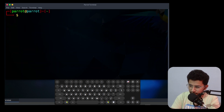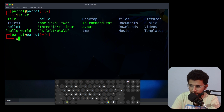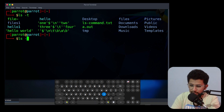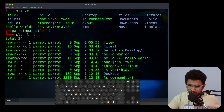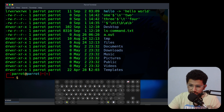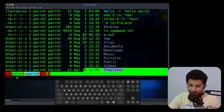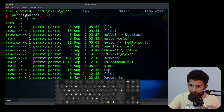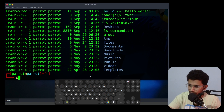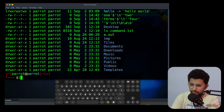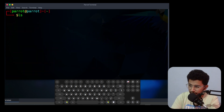The next option is -t. It will sort by time — the time the file was created. The latest file will appear first, sorted in descending order of time.